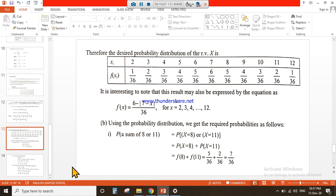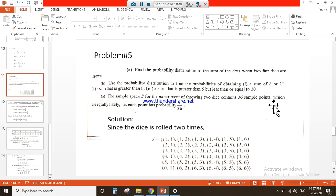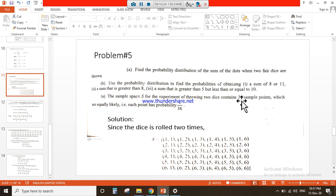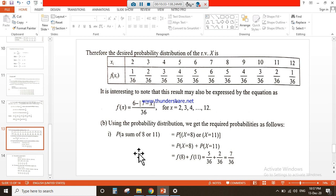Now we move to part (b): using the probability distribution, we get the required probabilities as follows. The first demand is to find the probability of a sum of 8 or 11.